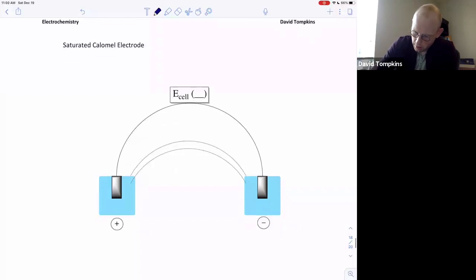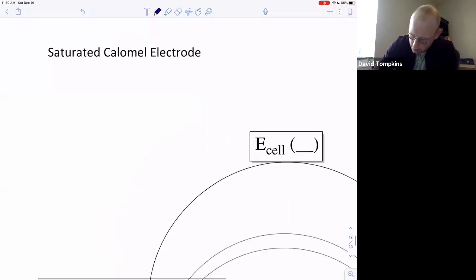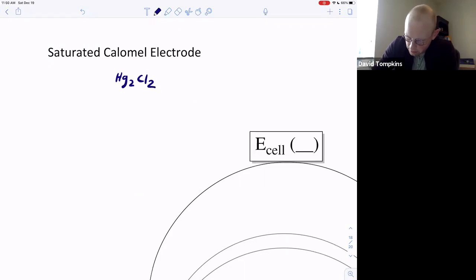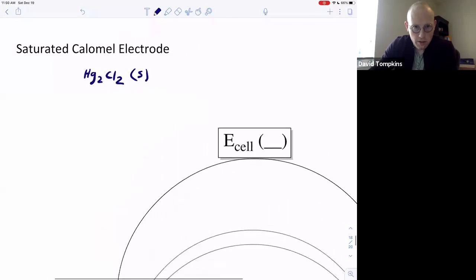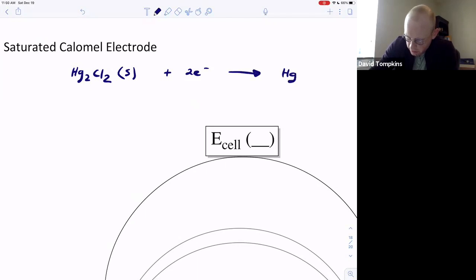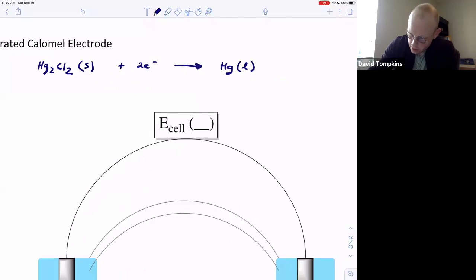The compound referred to as calomel is mercurous chloride, where we have two mercury atoms and two chloride atoms. This compound is very insoluble in water, just like silver chloride. When mercury accepts electron density and becomes reduced to the elemental form, mercury is a liquid upon reduction, and this frees up two chloride ions in solution.